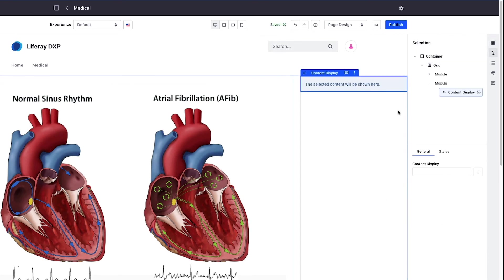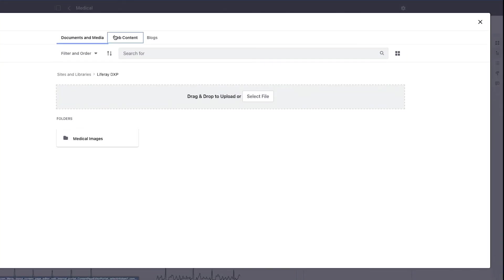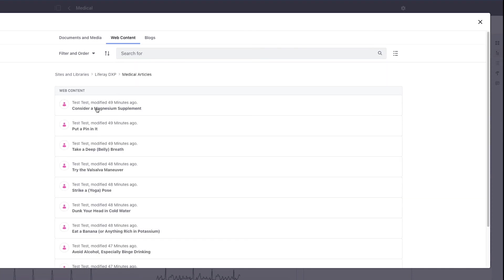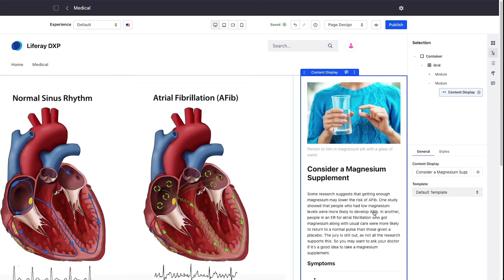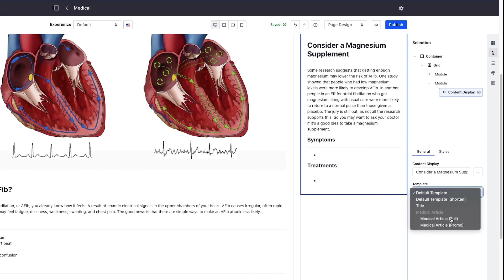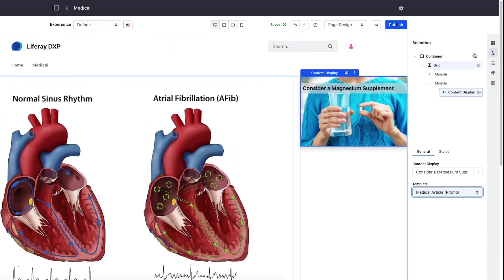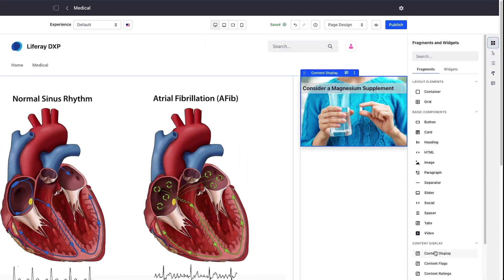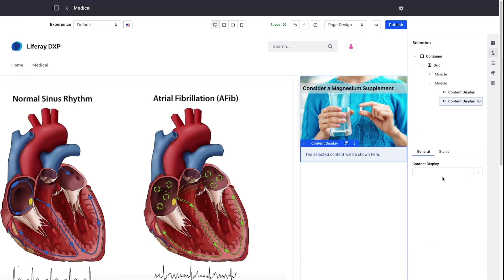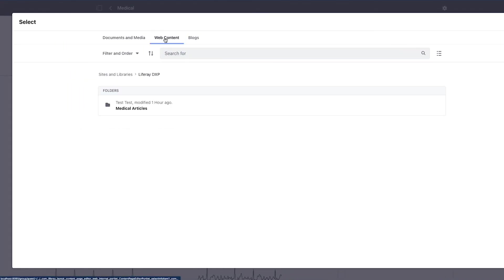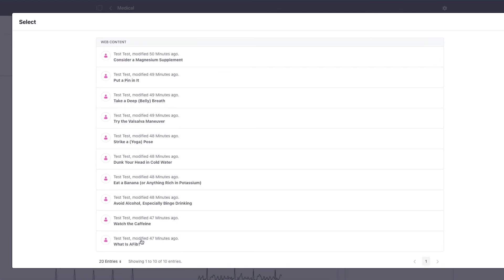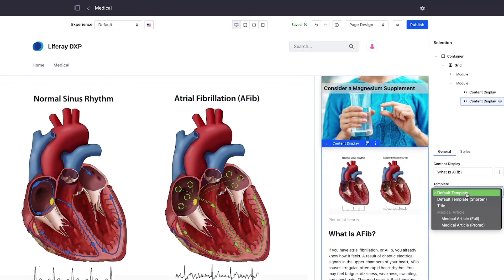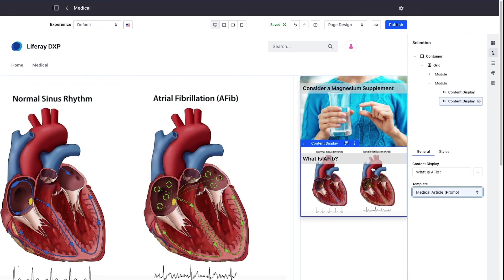I'll choose it and render a different item, let's choose the magnesium supplement. The default template is rendering the same thing we have on the left. I'm going to switch this to be a promo. Then I'll get another content display, this time I'm going to choose the same as we have in our main article.